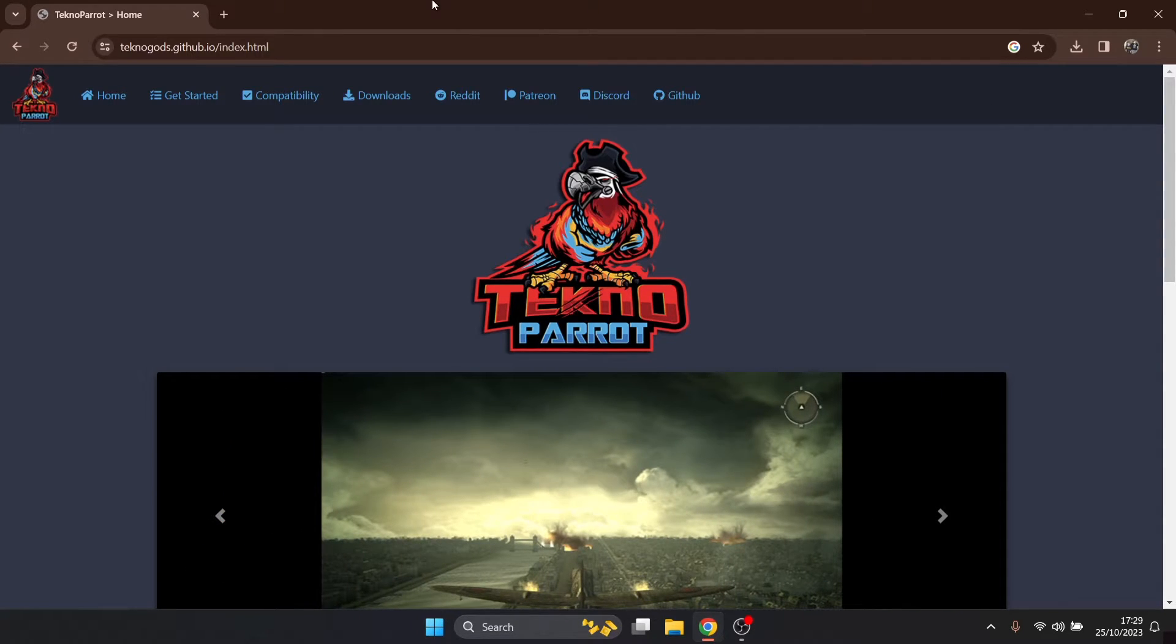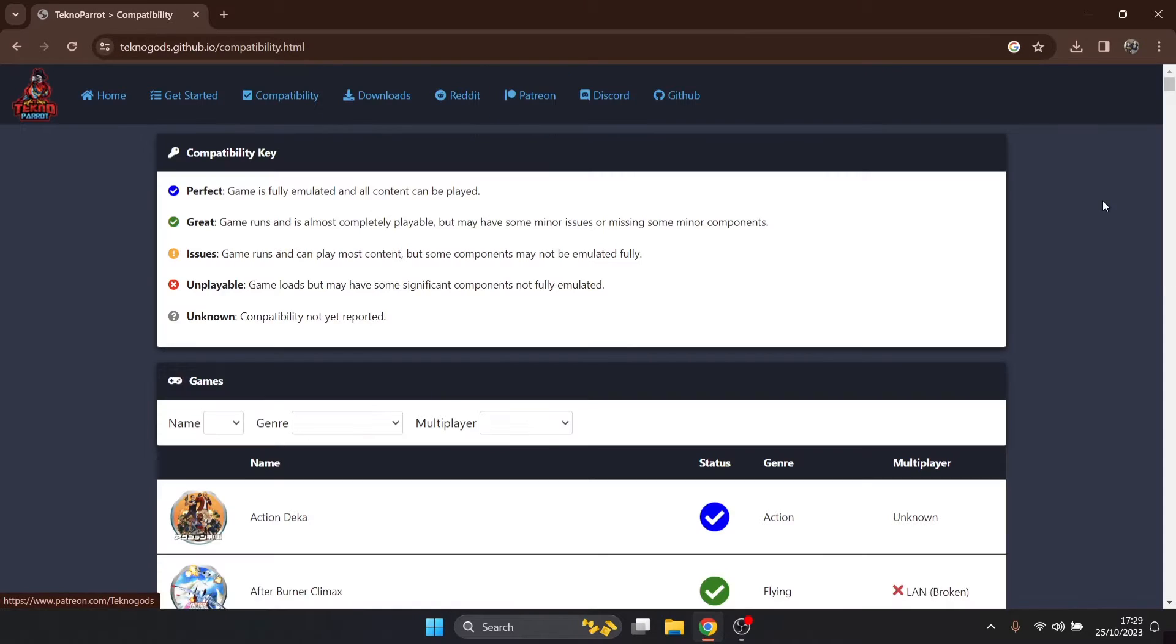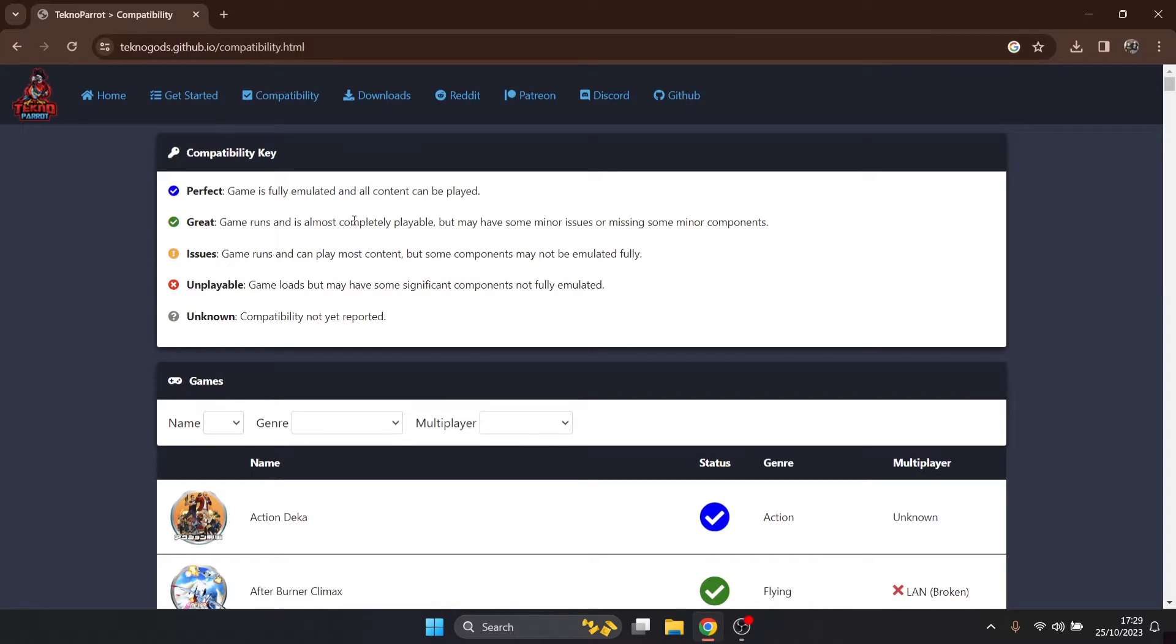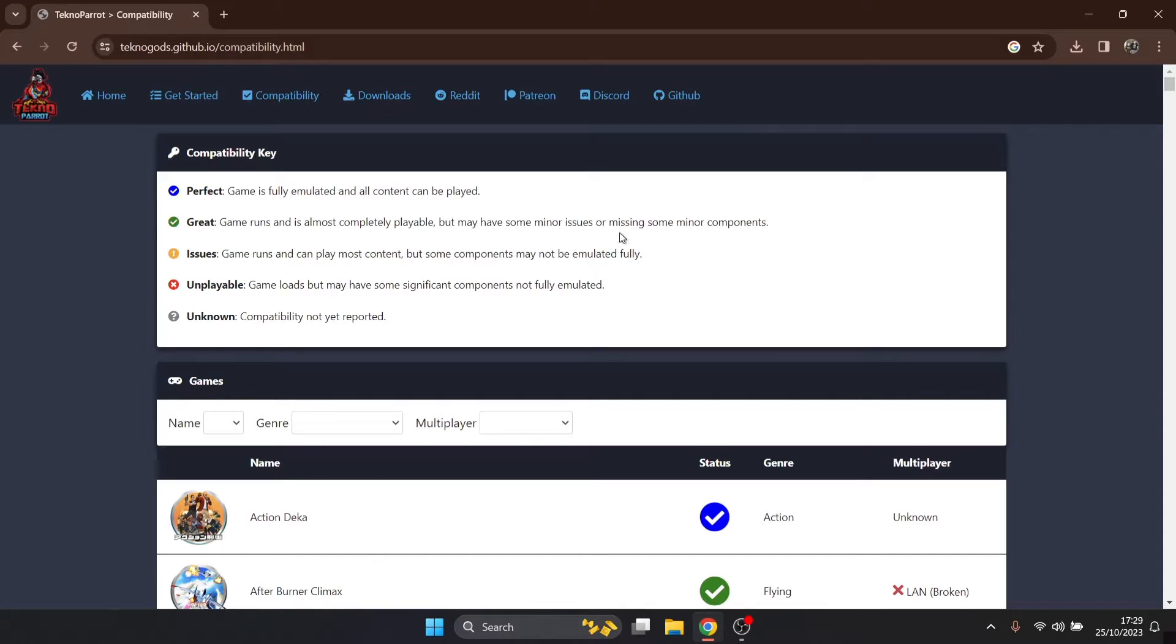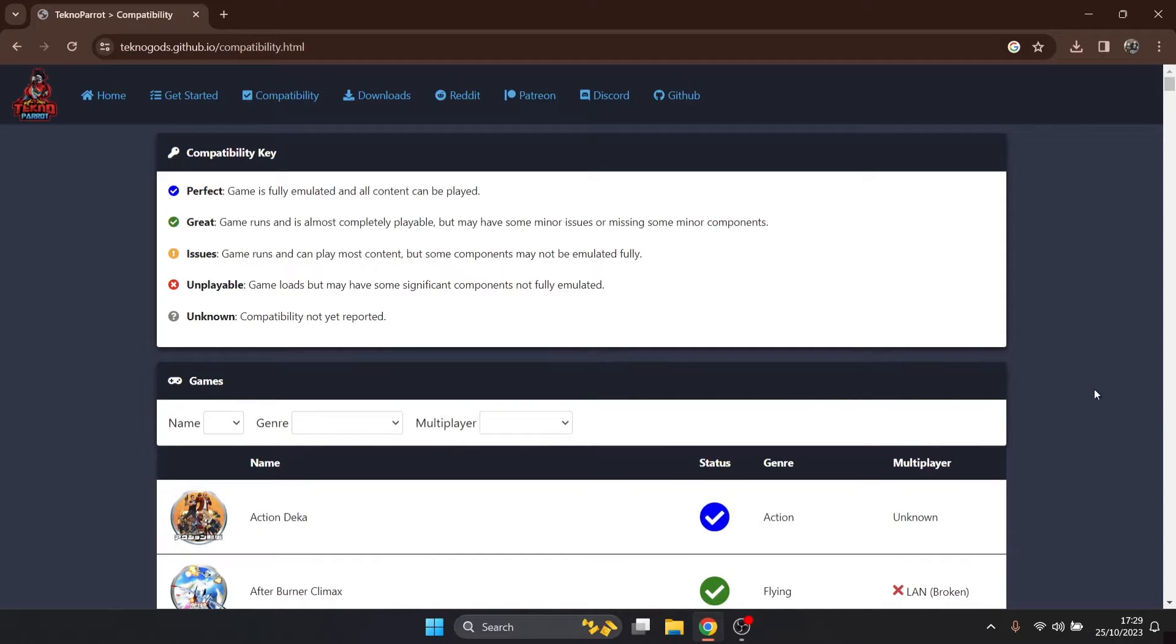I'm not gonna stress this enough: you need to check the compatibility. At the top you've got a little legend so blue means that all these games in the blue status section are gonna work flawlessly one hundred percent. Underneath we got green which is great, so it's gonna run really well but there's gonna be some minor imperfections and some little bits of lag.